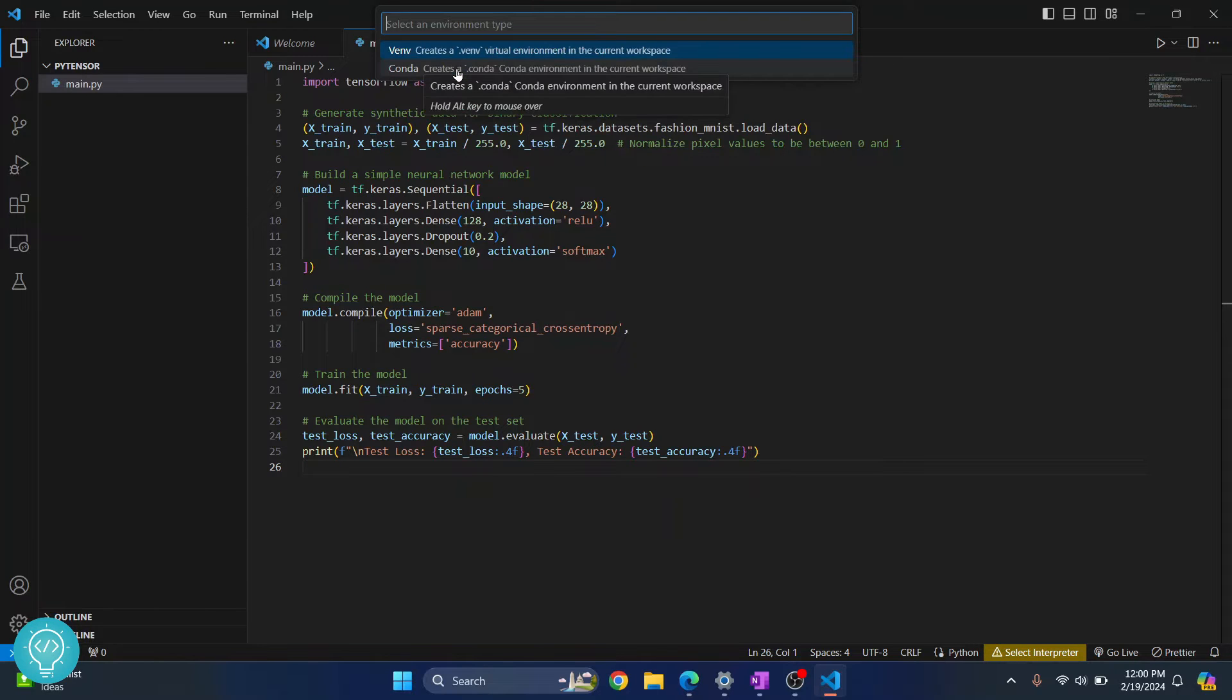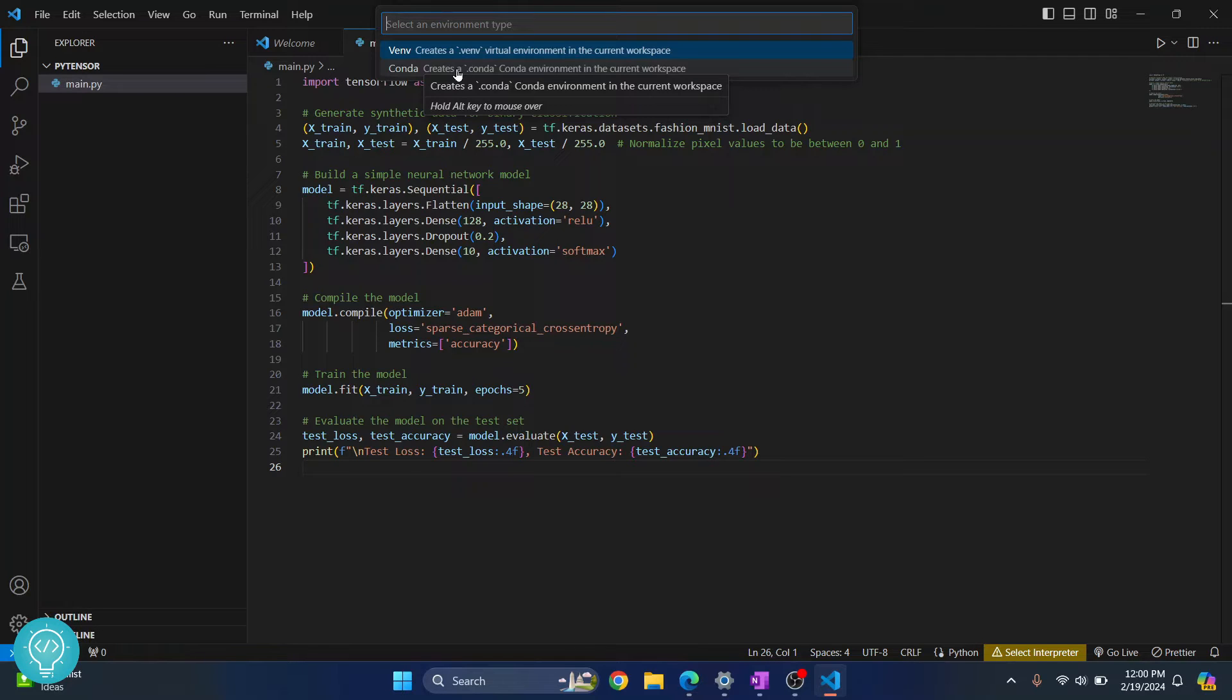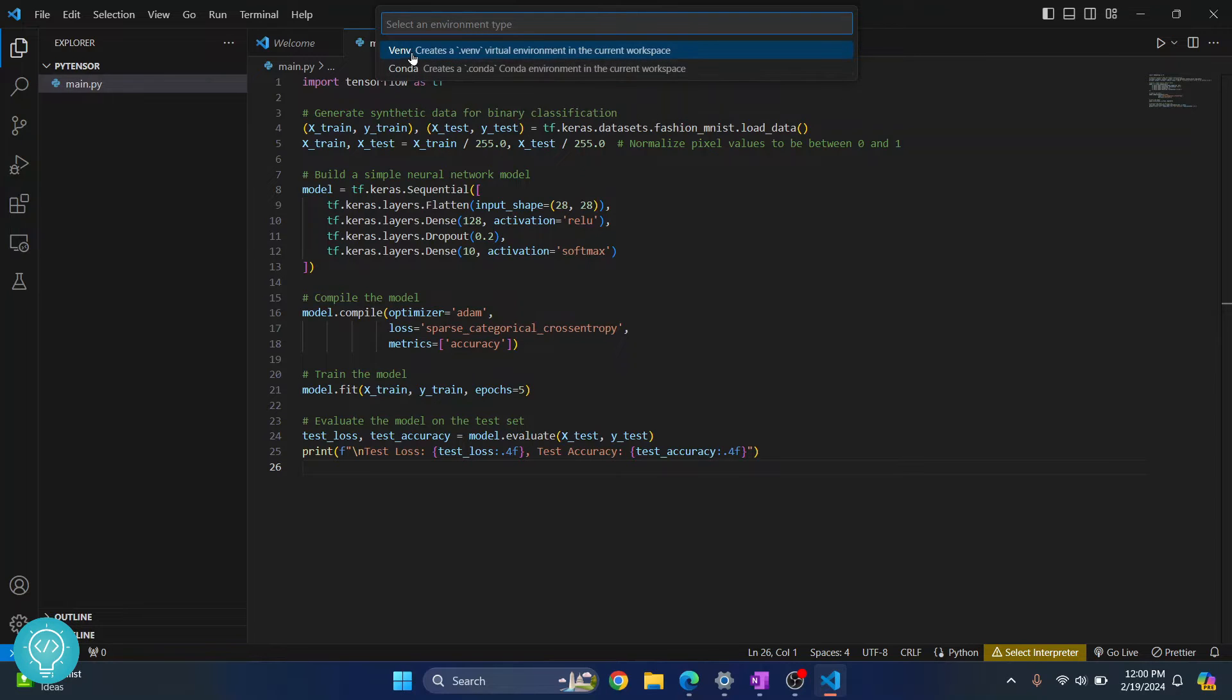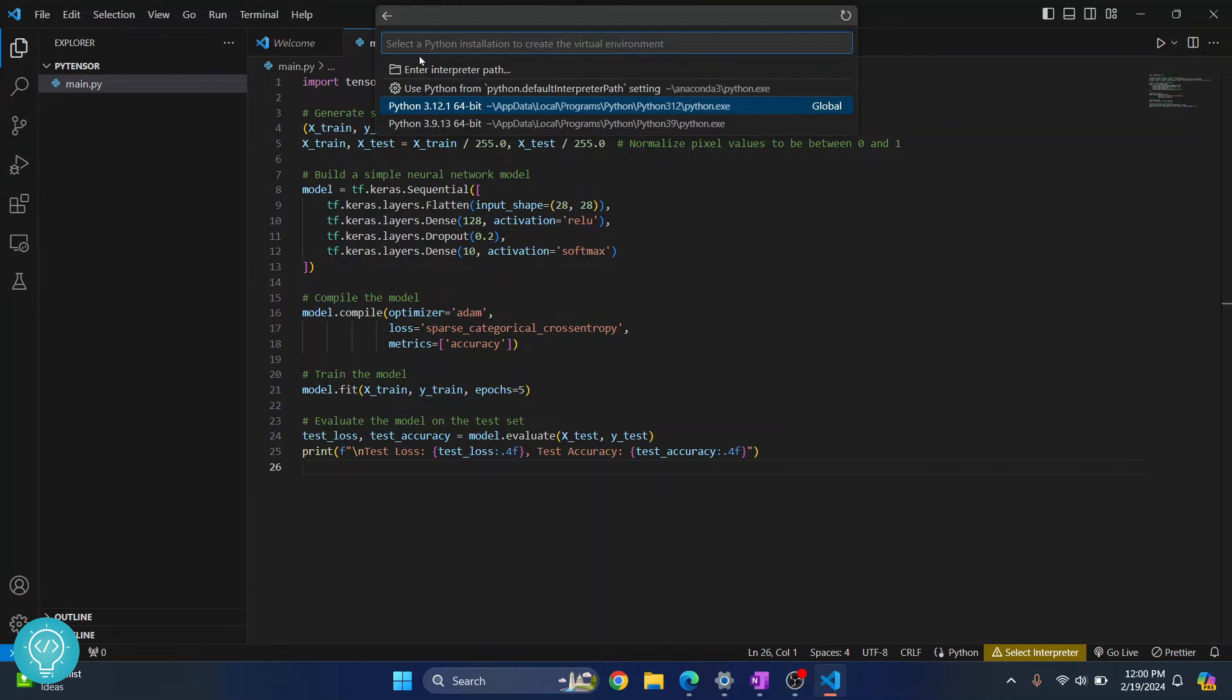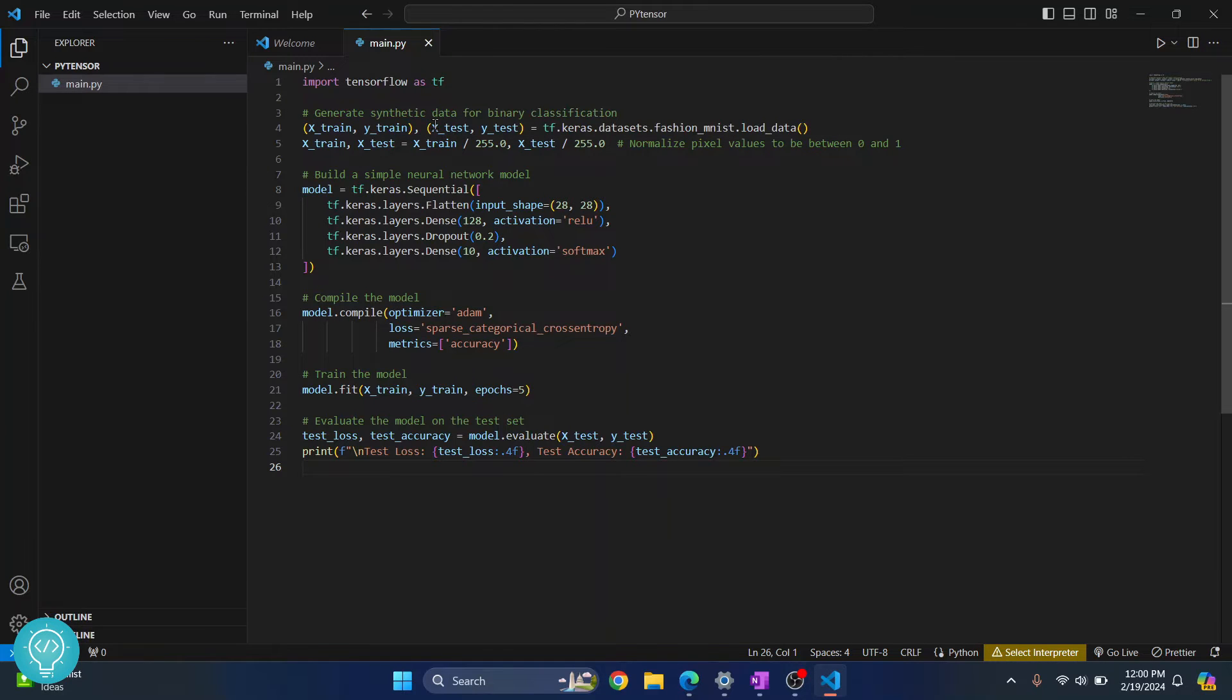Virtual environment helps us to install project specific dependencies. So if I have TensorFlow version one in one project, I can have TensorFlow version two in another project. That's why we're creating virtual environment. Click on this VENV. And I'll choose Python 3.9 for now.